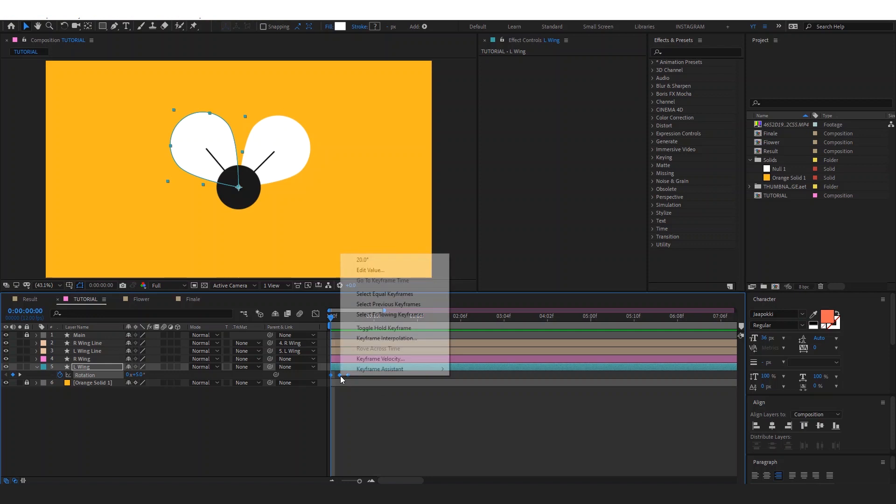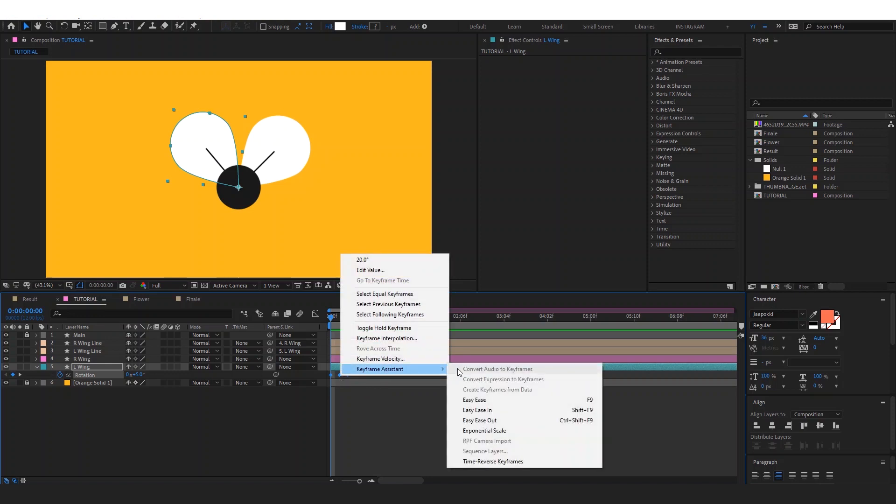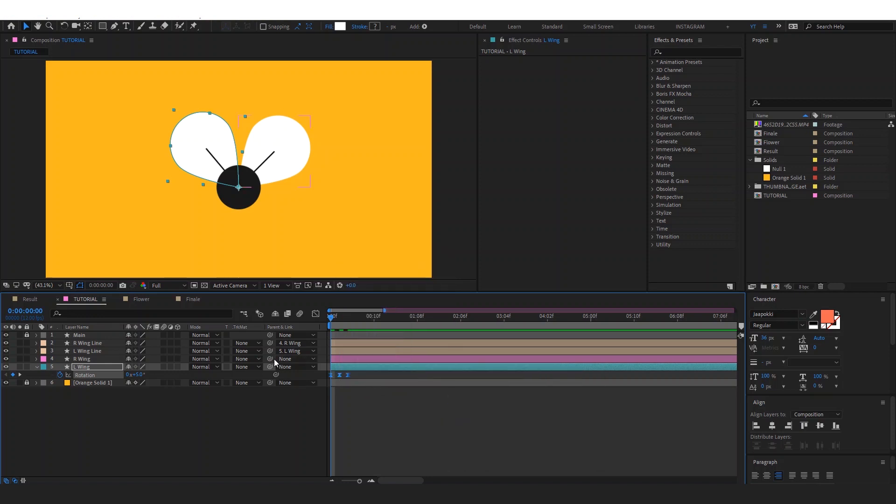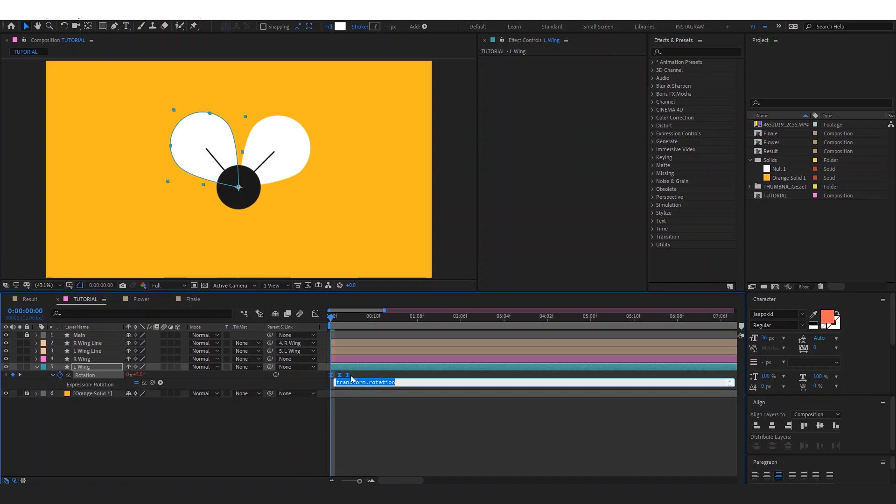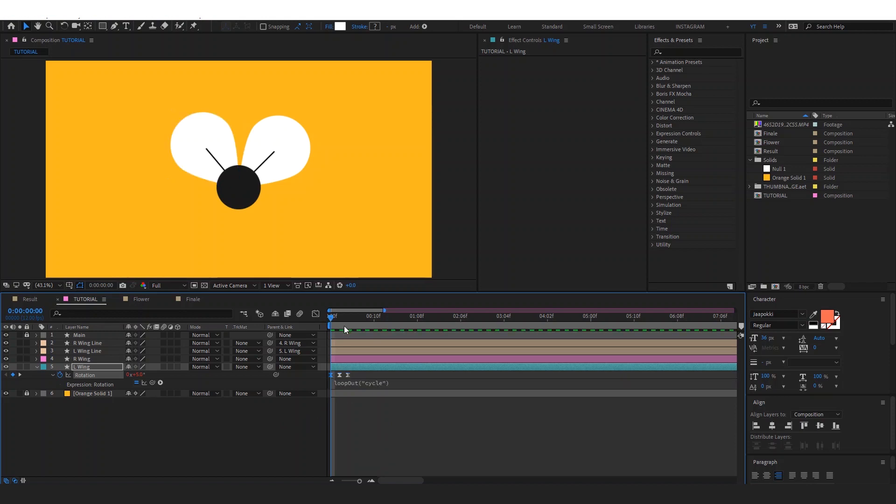Select them all, right click, keyframe assistant, easy ease. Now we have a smooth animation. To make this loop, click on alt and hold, then click on this stopwatch here. This will allow you to write expressions. Then write loop out, open parentheses, then type cycle, then close the parentheses. Cycle with a Y.